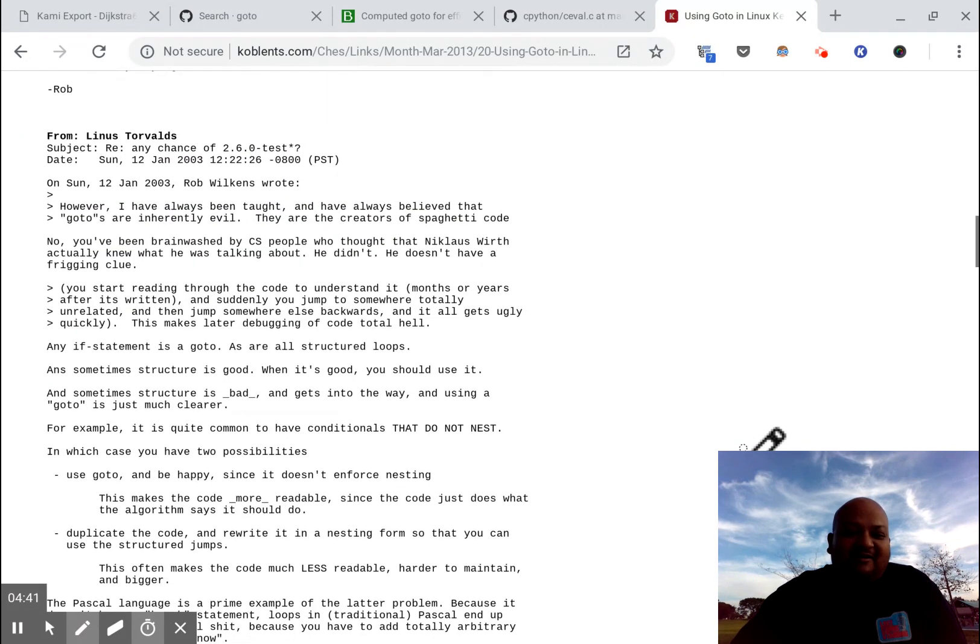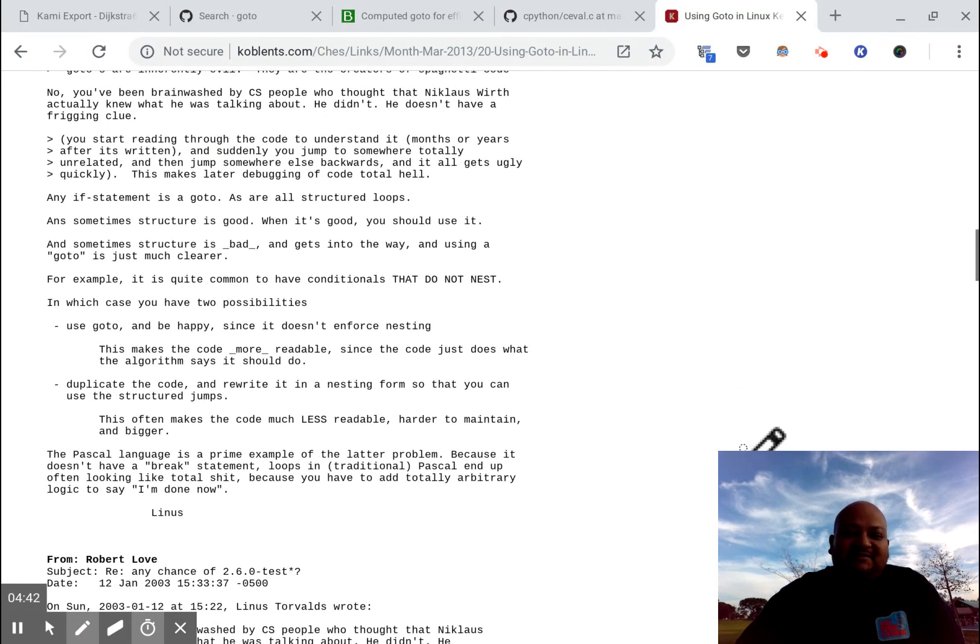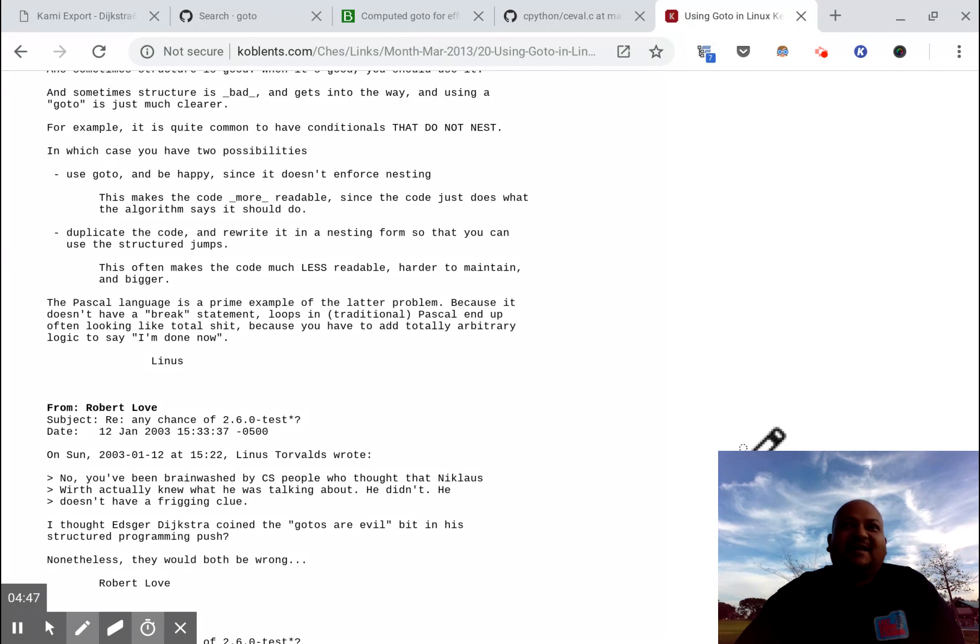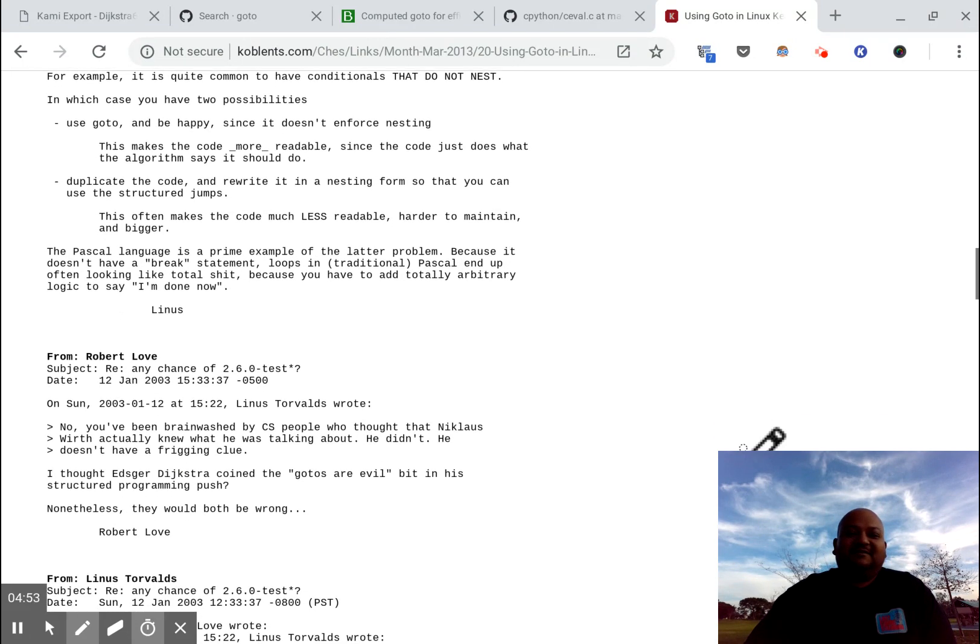And this goes on for pages and pages and pages. Let's just say that the two sides agree to disagree and the Linux kernel still has a lot of go-to's. I'll put a link to this if you're interested.